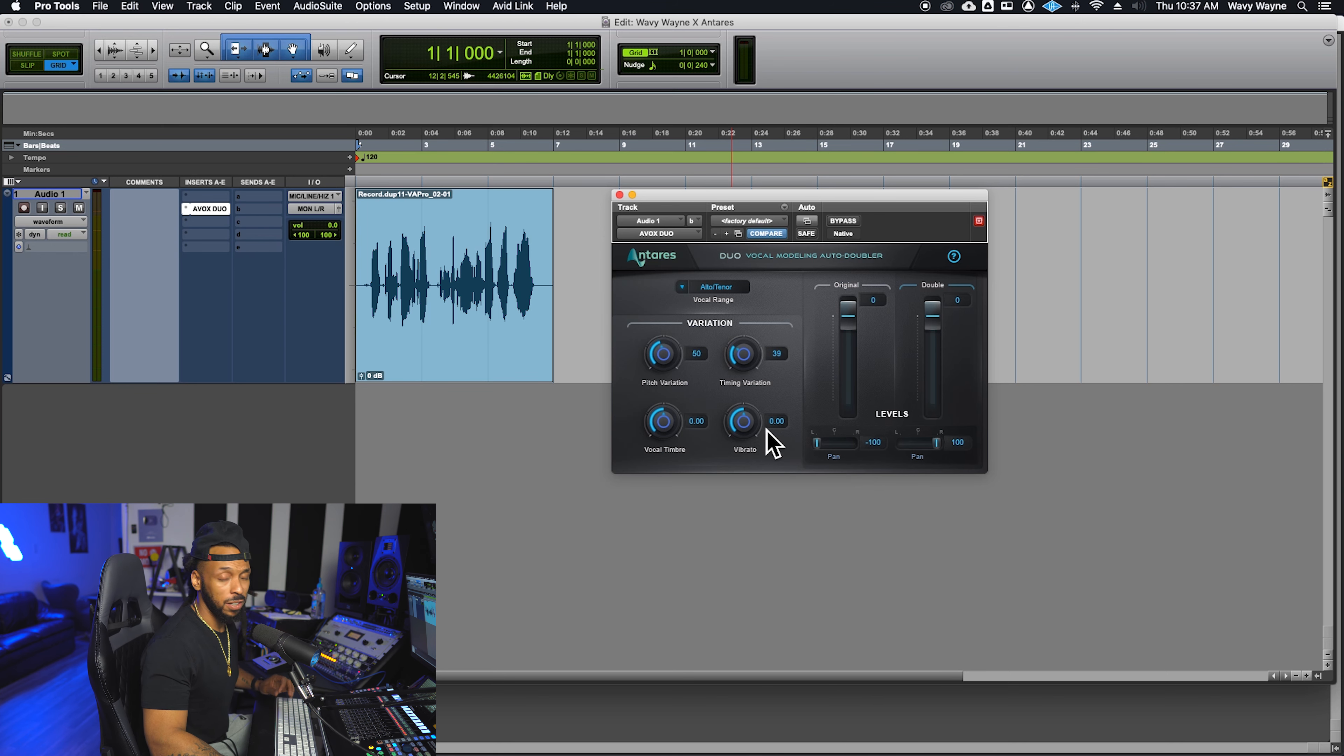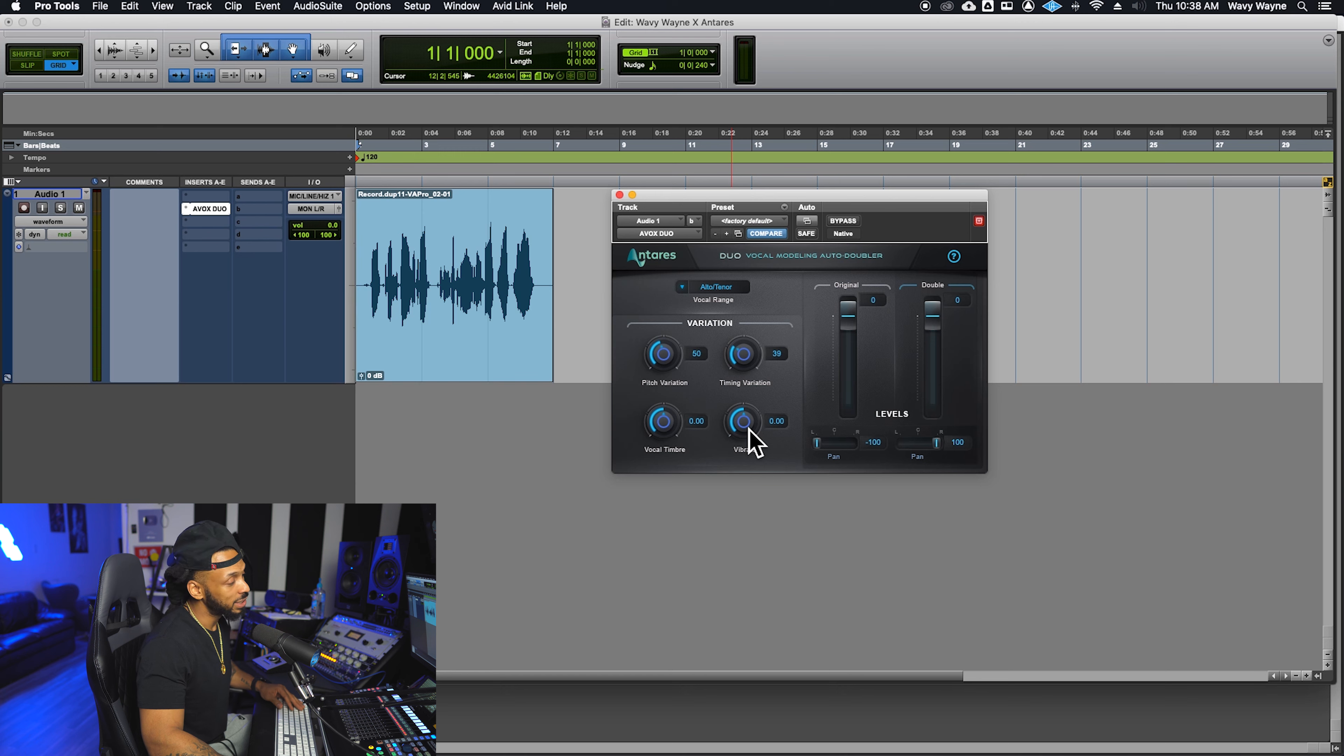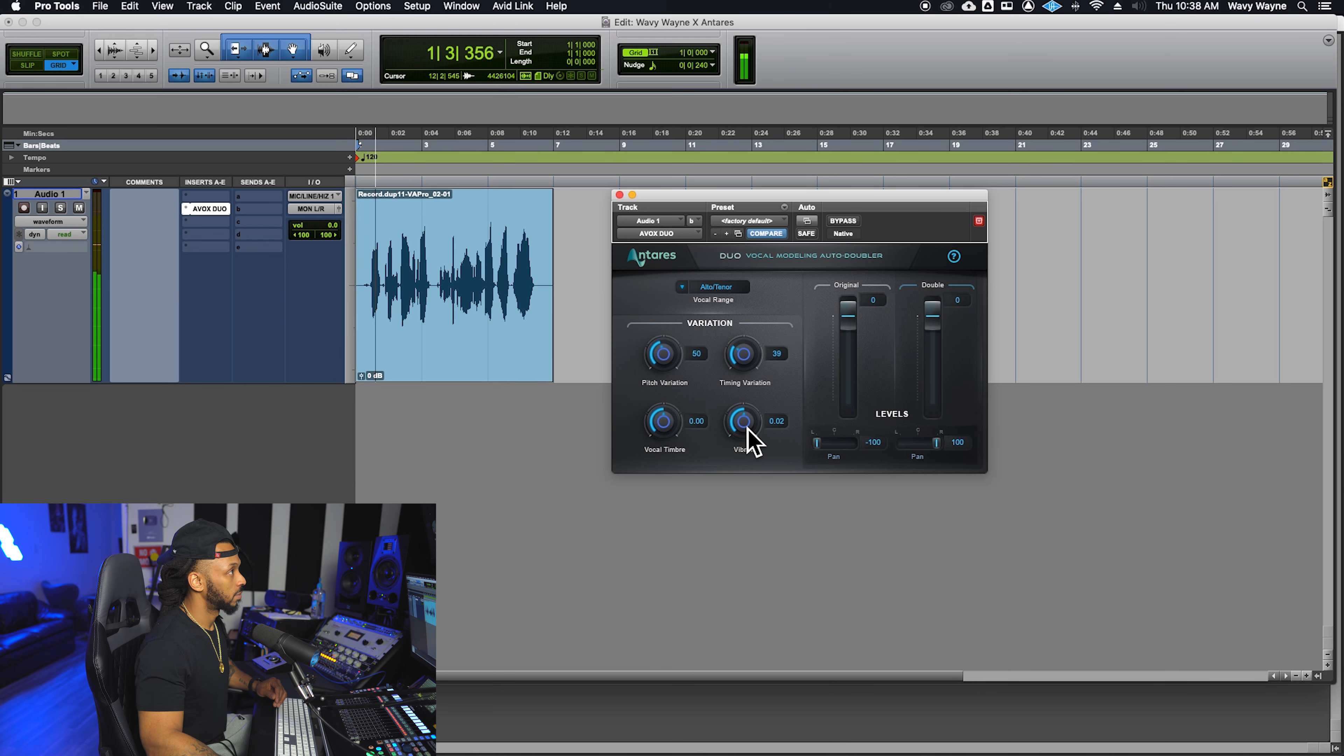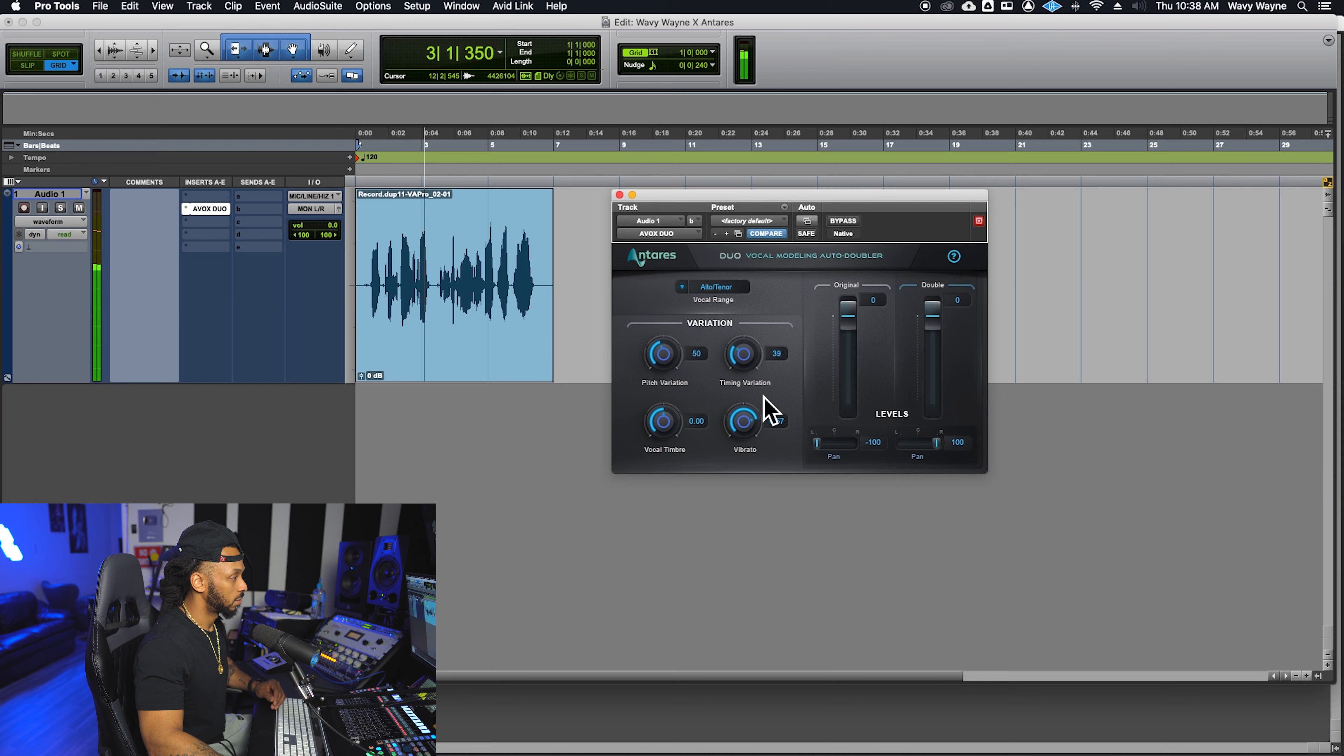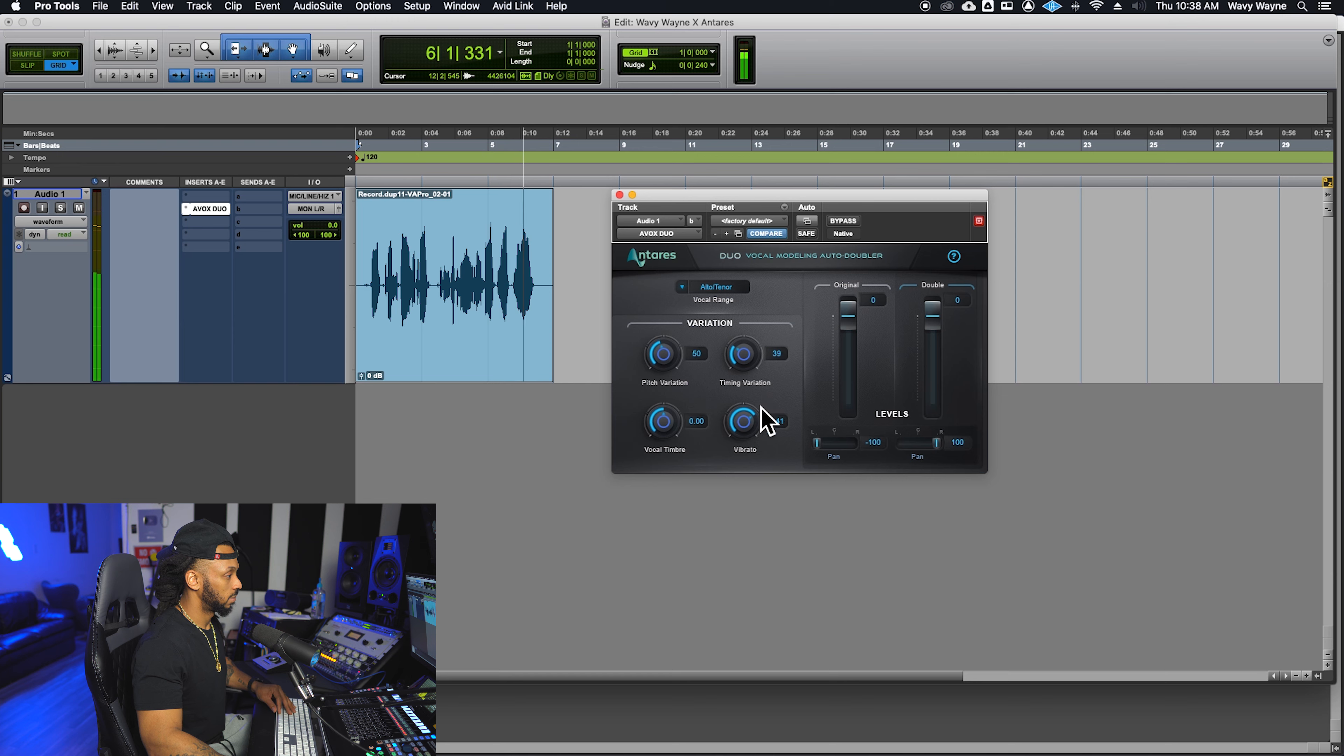Vibrato controls the amount of random vibrato variation between the double voices. Turning this up increases the vibrato. Why am I in the fight of my life? They say blessings are on the other side, but I, but I.